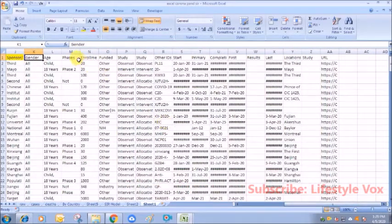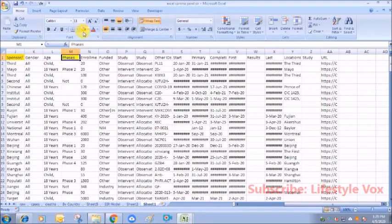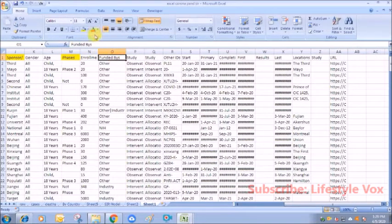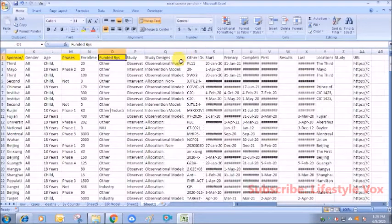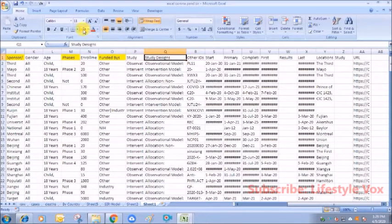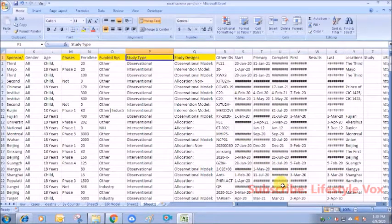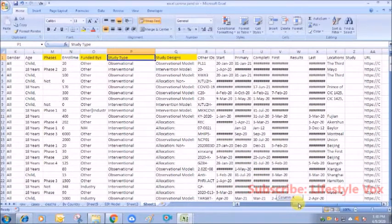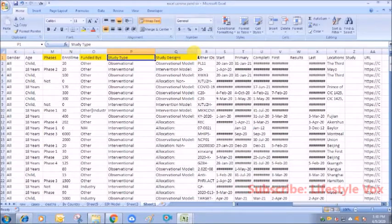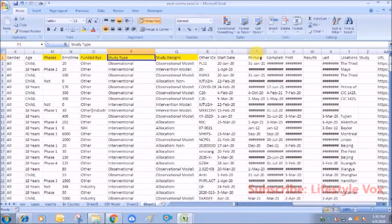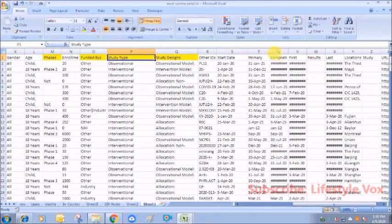And sponsor is very important, gender, phase—yes, this is one important data. Funded by—this is also important. Study design is very important. Study type is also important. So we'll use these parameters first of all to understand the basic thing.